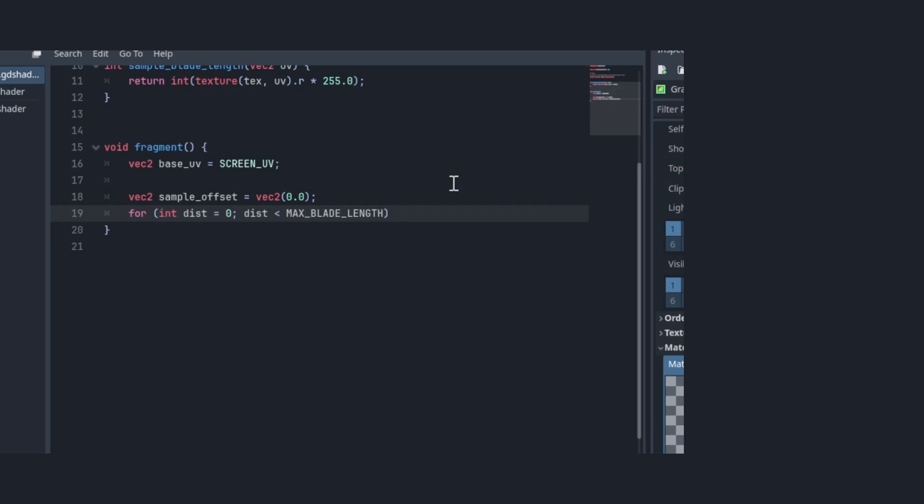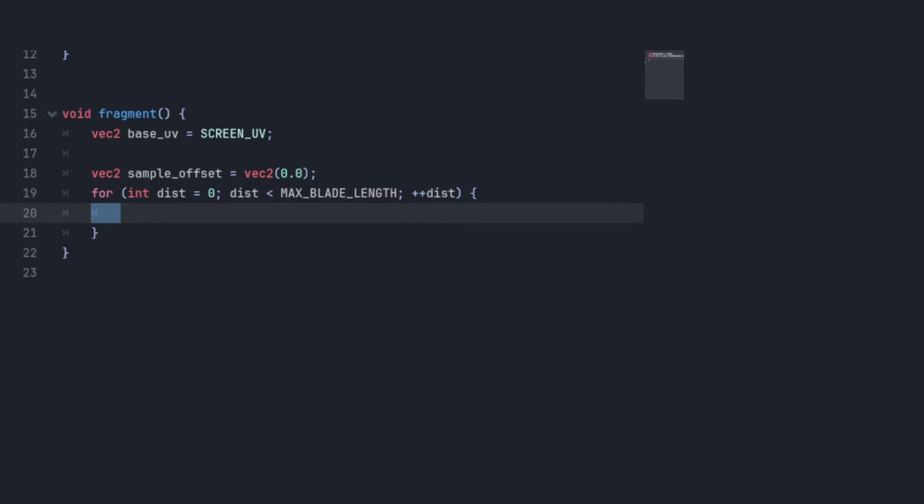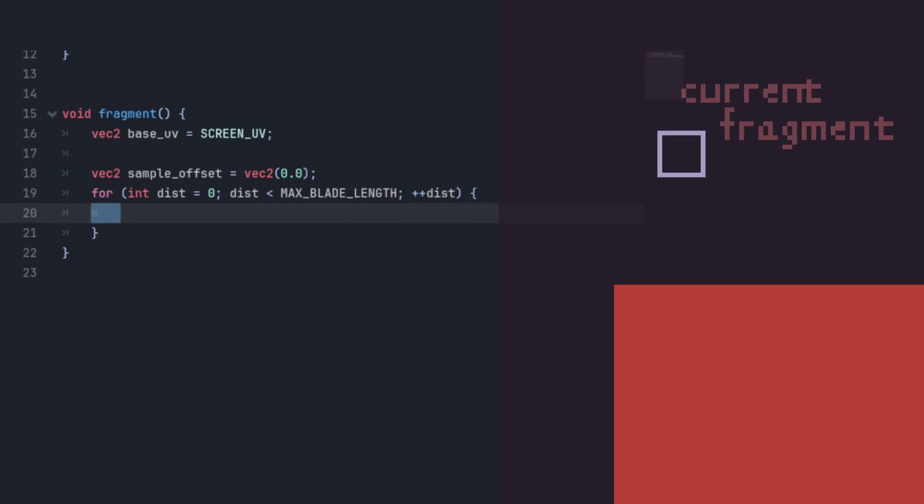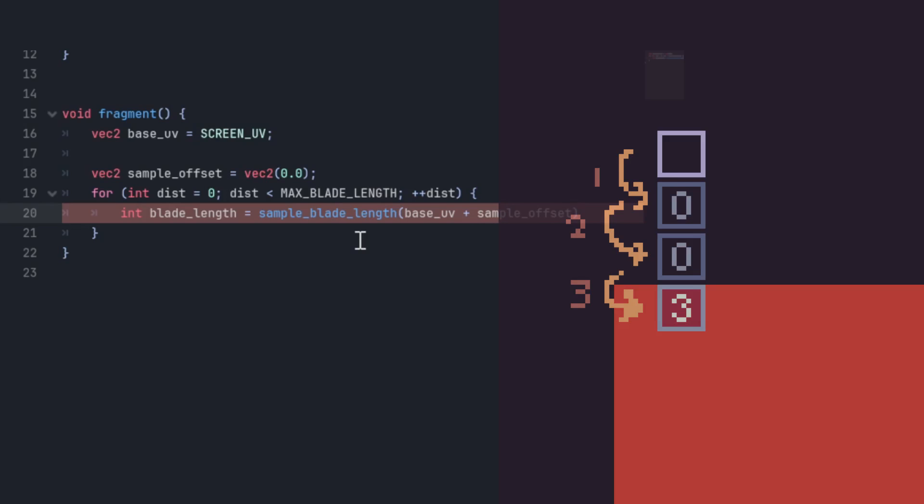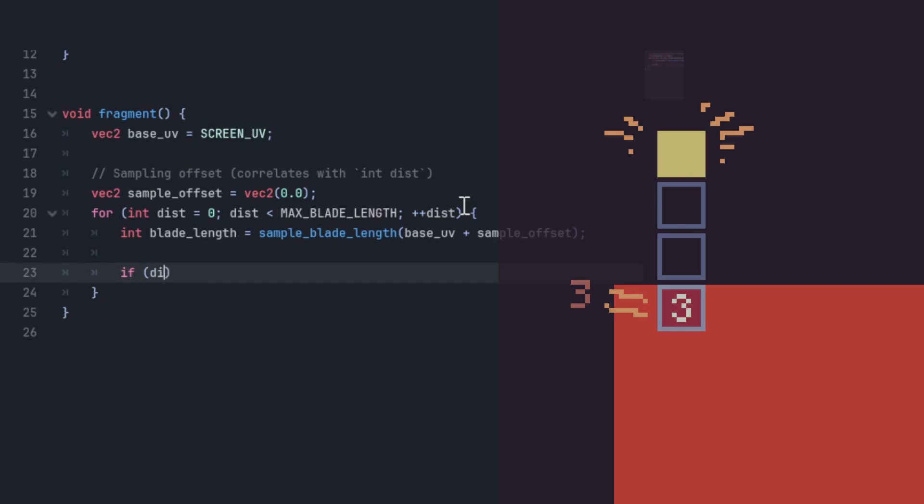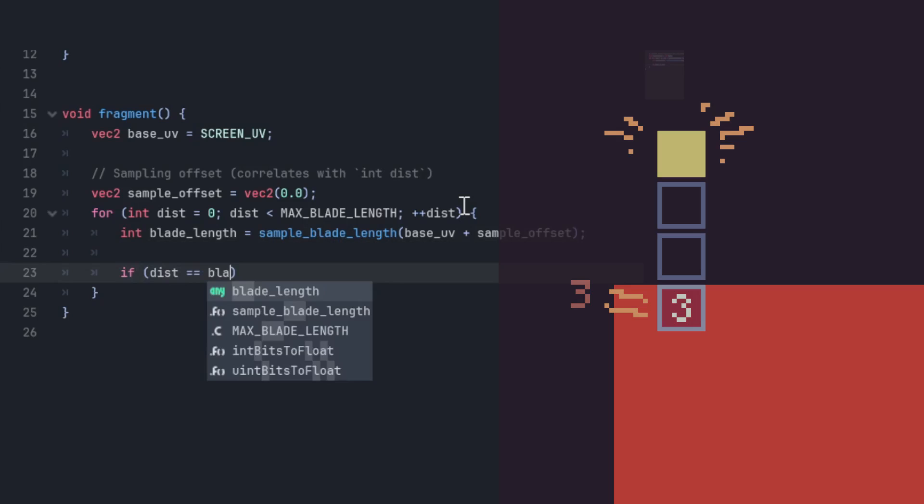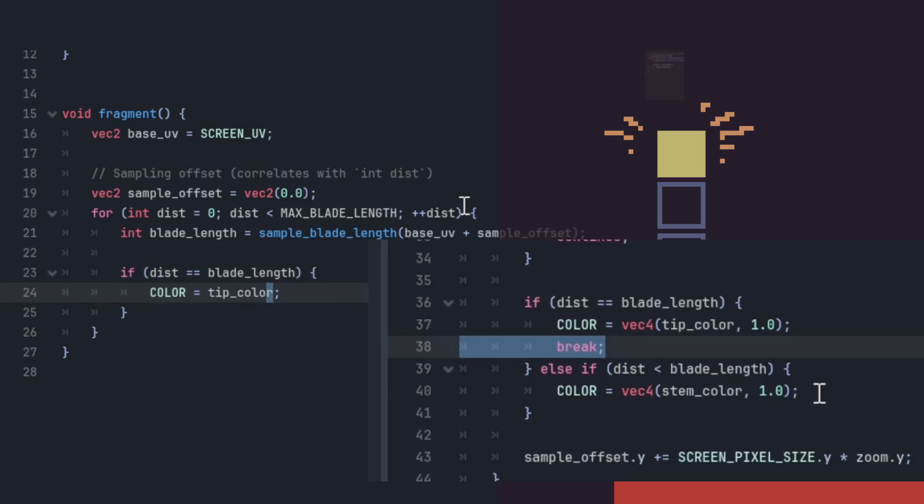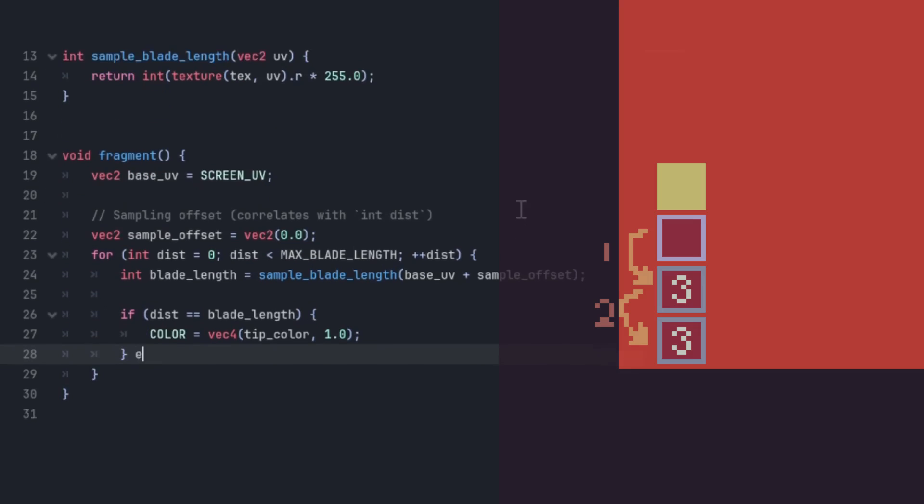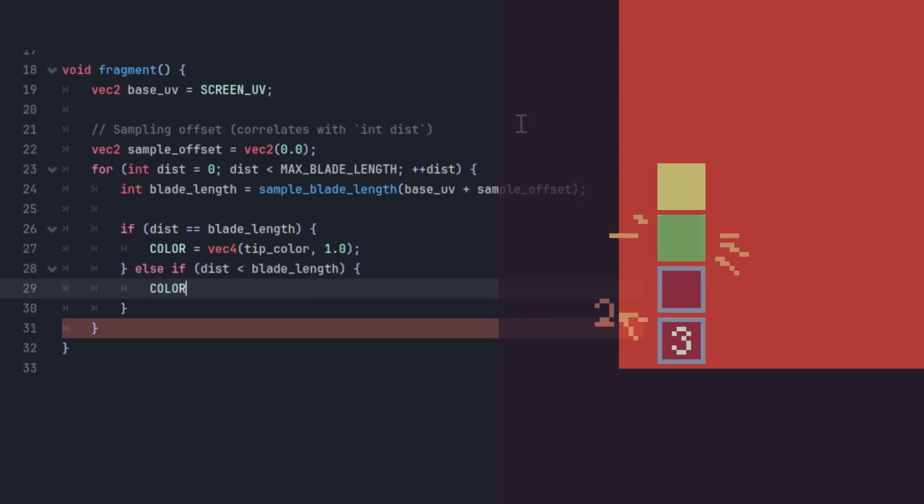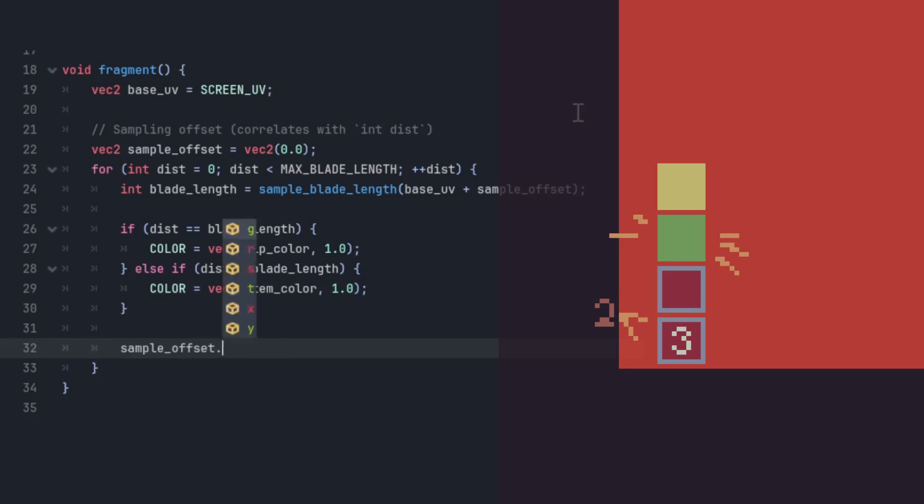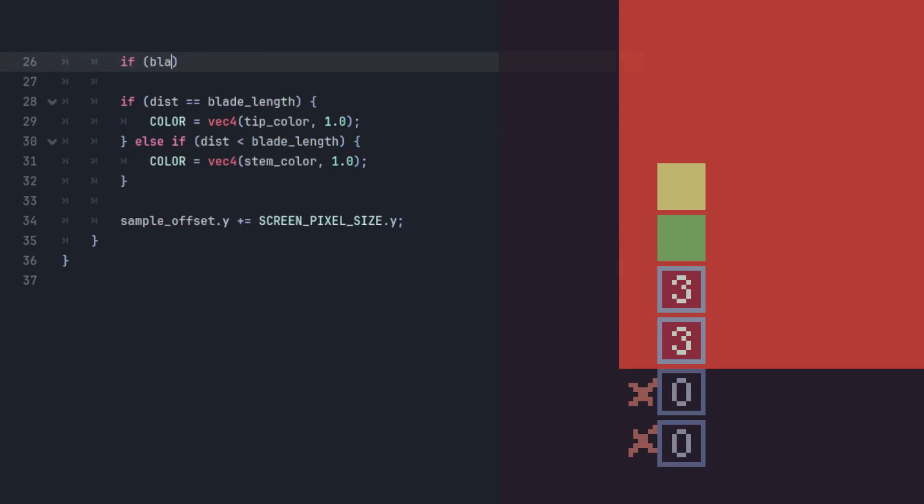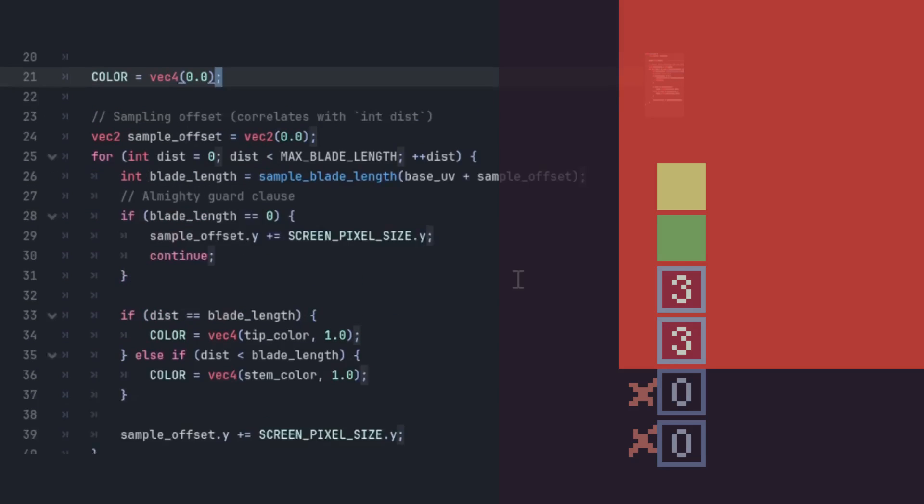The main bulk of the shader happens in this for loop. For each pixel, we iterate over the pixels underneath it one by one, and sample the blade length there. If the blade length is equal to the distance travelled, that means this pixel has a grass blade tip, so we want to color the pixel, and break out of the loop. Otherwise, it means we're somewhere along the blade, so we set our color to the stamp color. And of course, if there's no grass there, skip it.